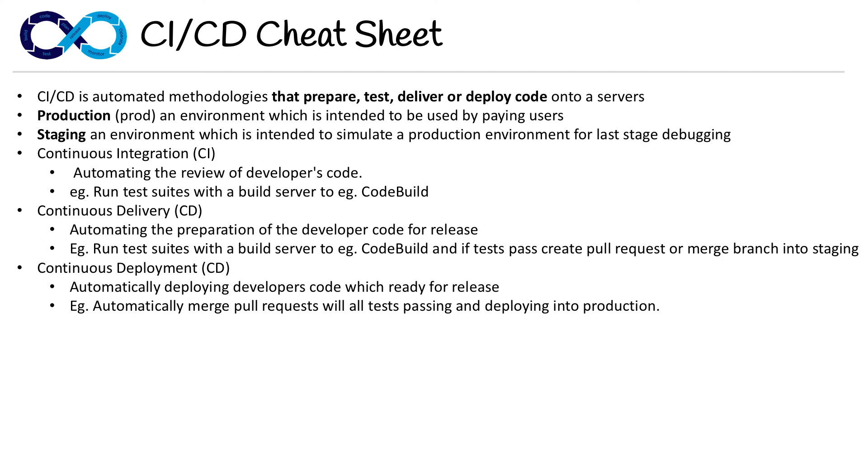And if the tests pass, then it's just going to immediately merge it into production and deploy it. So it does everything automated end-to-end.